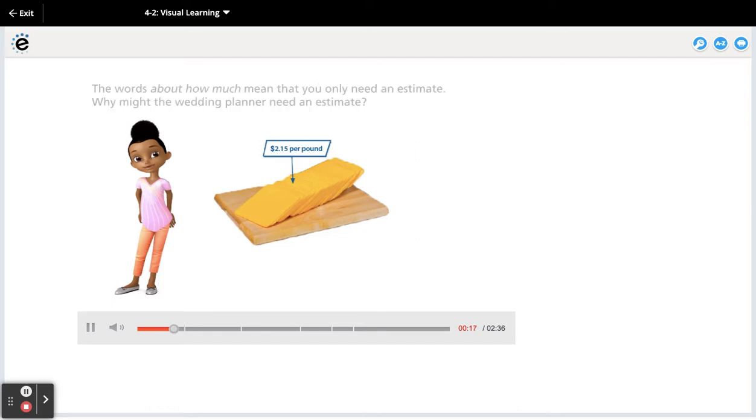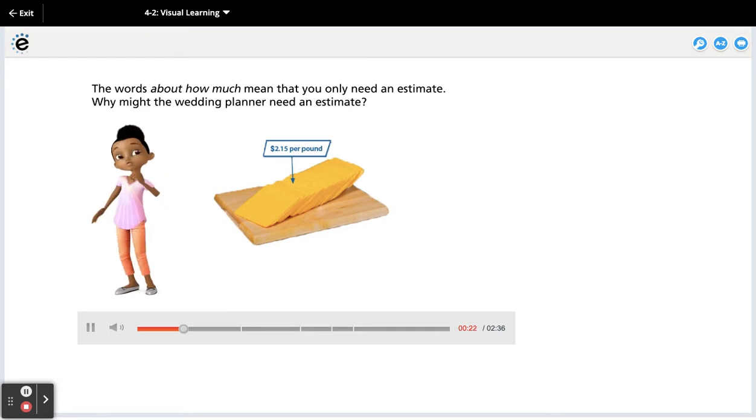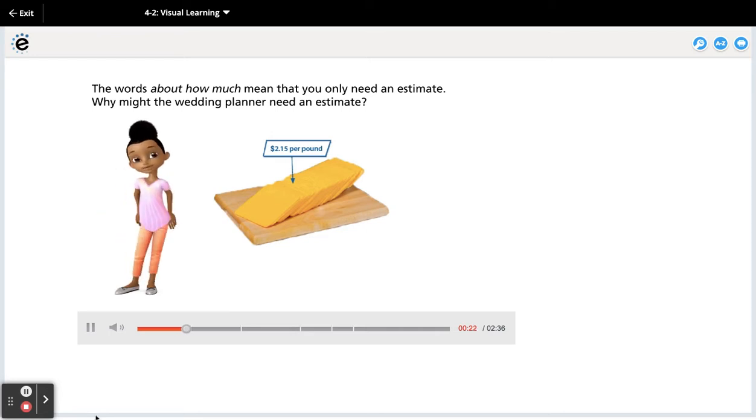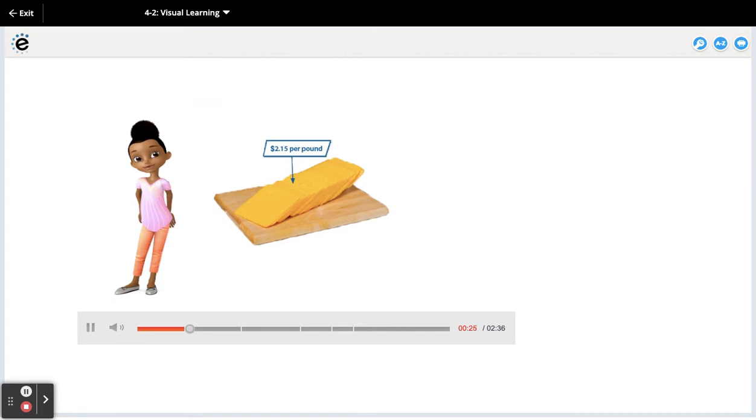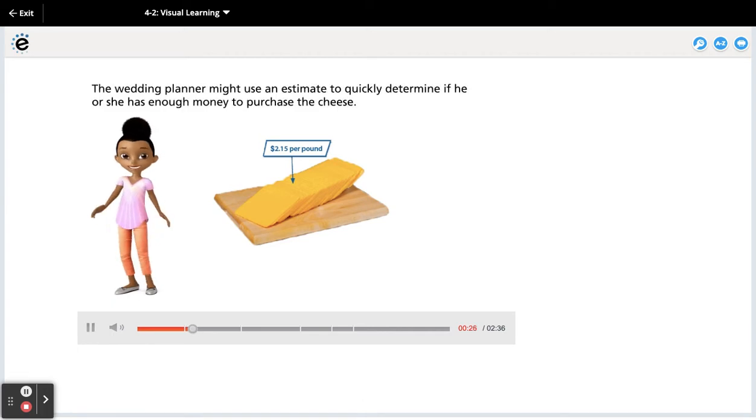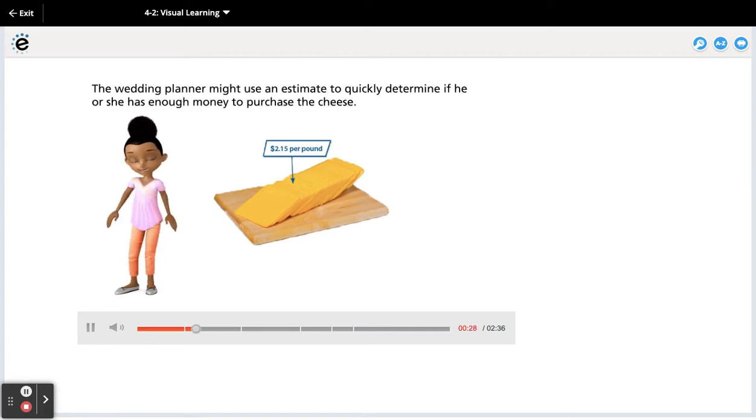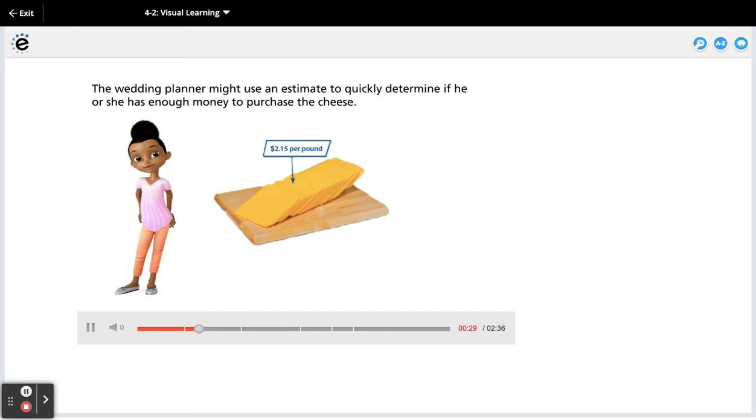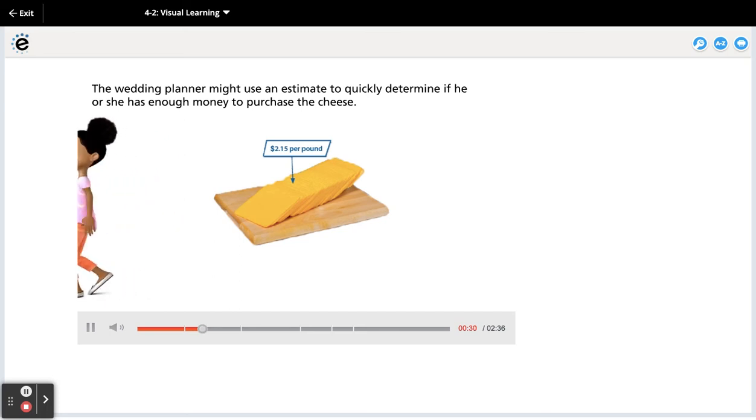The words about how much mean you only need an estimate. Why might the wedding planner need an estimate? The wedding planner might use an estimate to quickly determine if he or she has enough money to purchase the cheese.